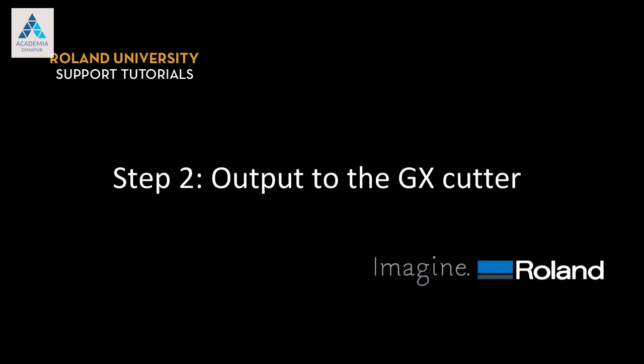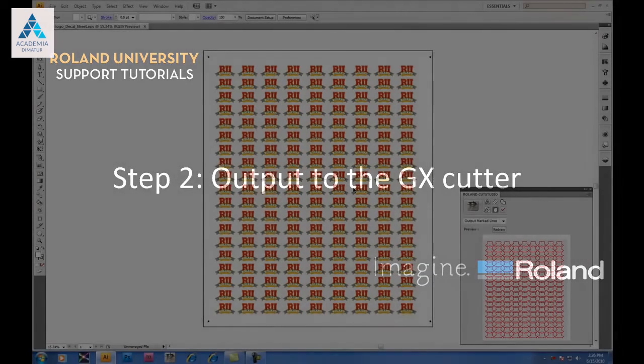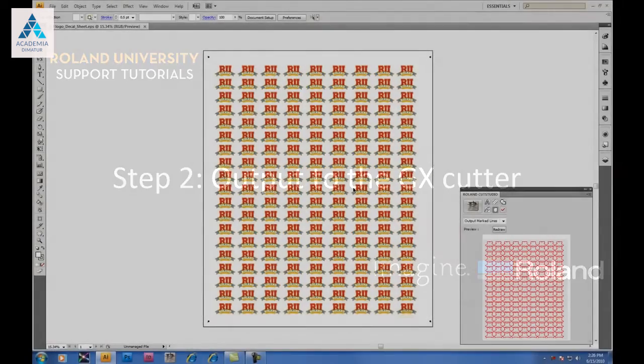Step 2. Output to the GX Cutter. When finished printing, remove the print from your printer and place into your GX Cutter.